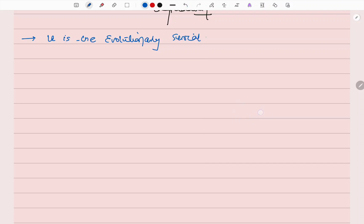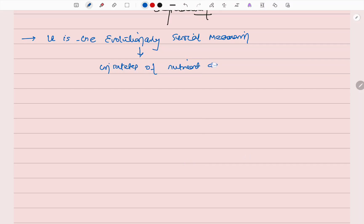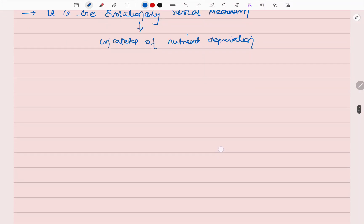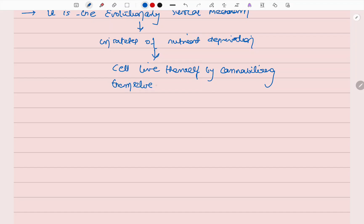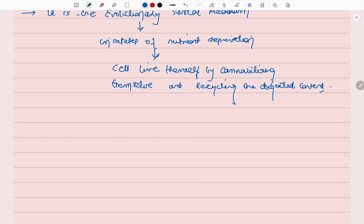Autophagy is an evolutionary survival mechanism in the state of nutrient deprivation, in which cells survive by cannibalizing themselves and recycling the digested content. Because there is starvation, they take energy in this form.